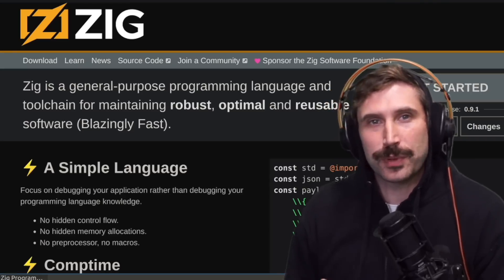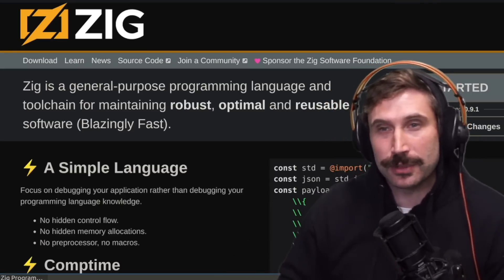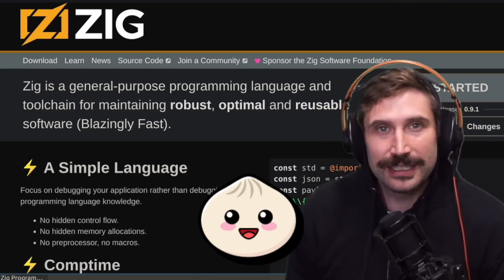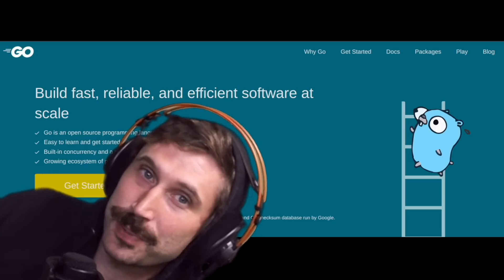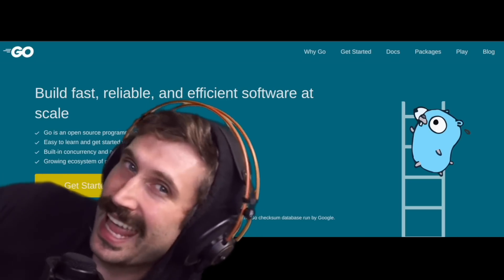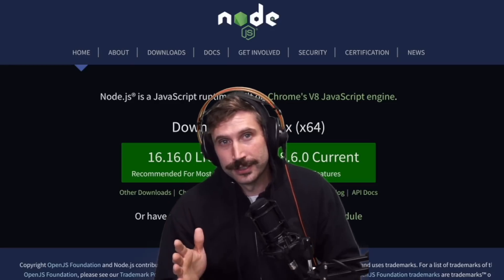Zig, a general-purpose programming language recently made popular by Bun, is a blazingly fast programming language. Go, it's pretty easy, and it's fast. Node.